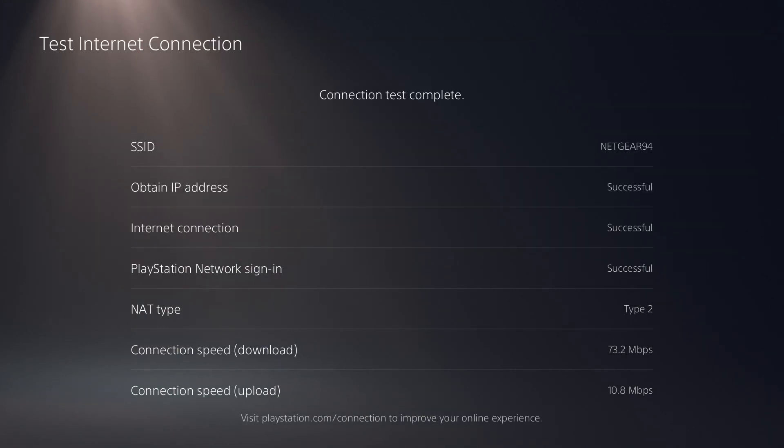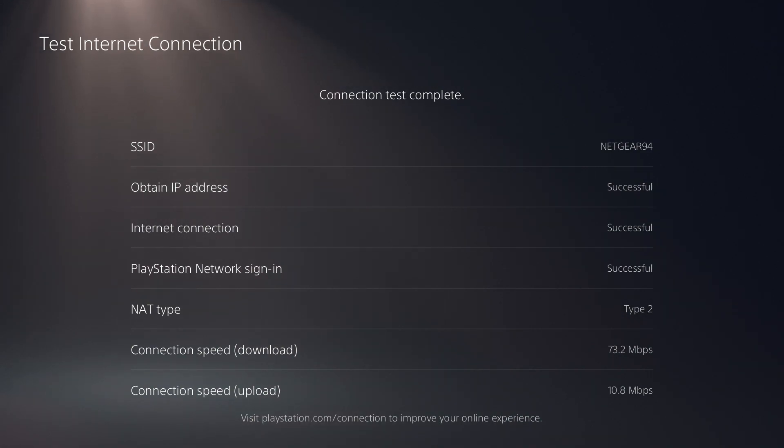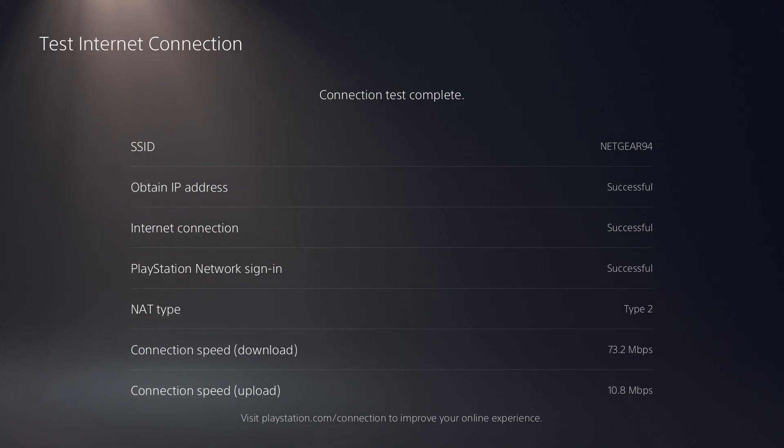Now, with these tests, I've noticed that the speeds can definitely fluctuate a lot depending on when you test your internet, how many people are online when you test your internet. So keep that in mind when you're looking at your test results. It may be different when you test it just a minute later. So if you want to be super accurate, you can test your internet like three or four times on your console to get a more accurate reading.